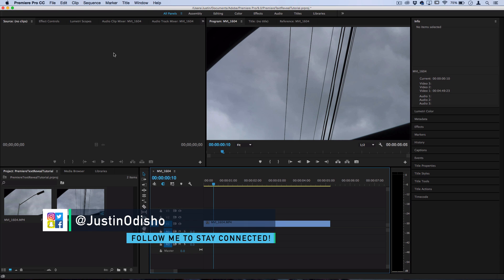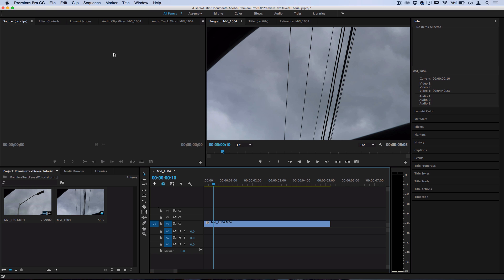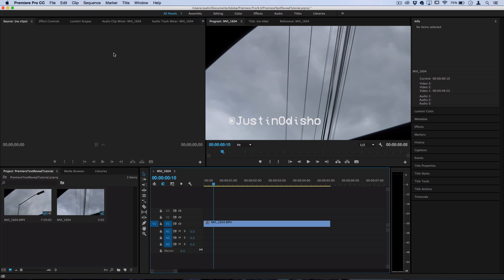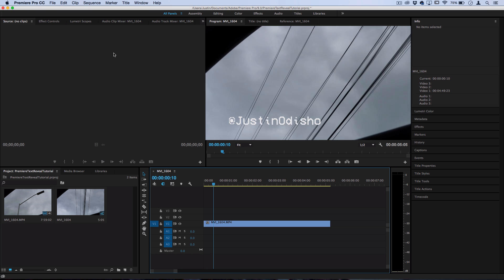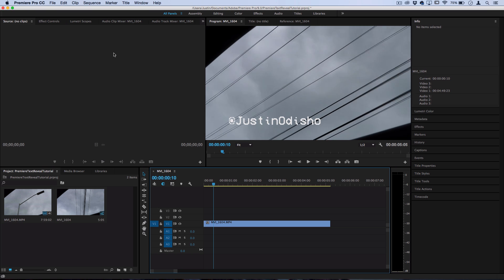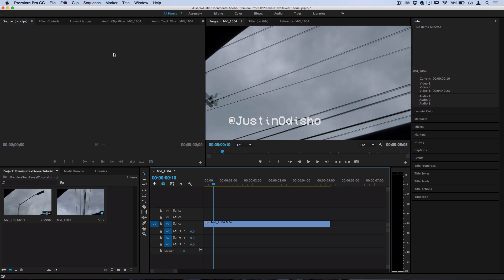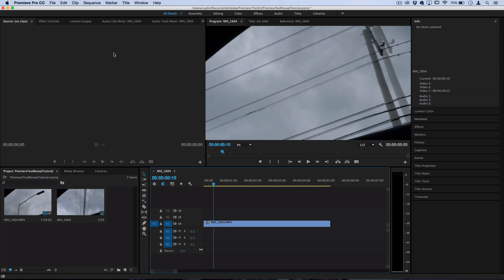Hey everyone, my name is Justin Odisho and in this Adobe Premiere Pro tutorial I'm going to show you how you can have your title text be wiped away or revealed by an object in a video.